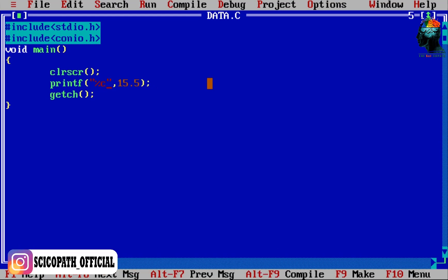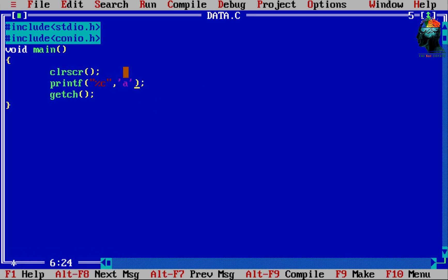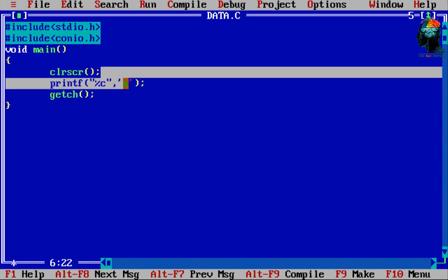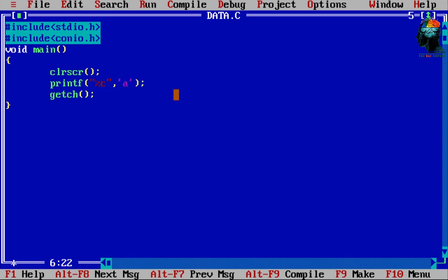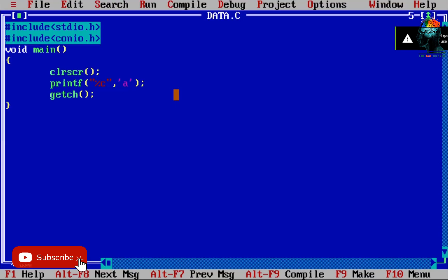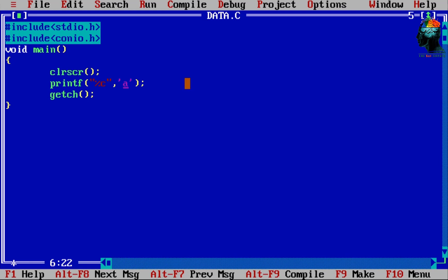We print a percentage of the character using %c. Now we will see variables. Let's take a look at the variables.